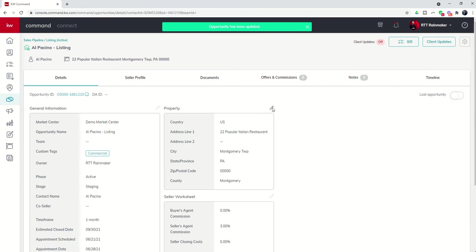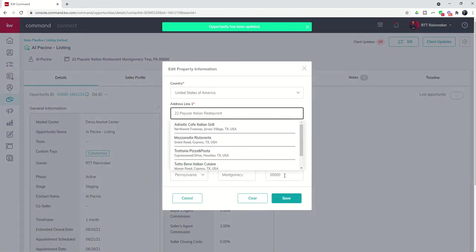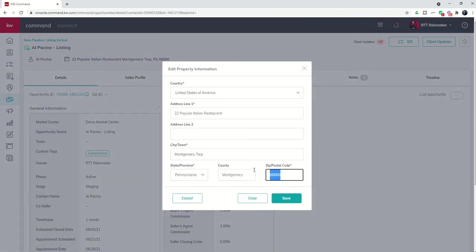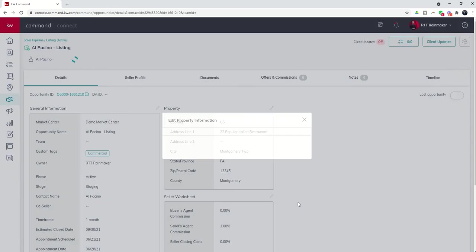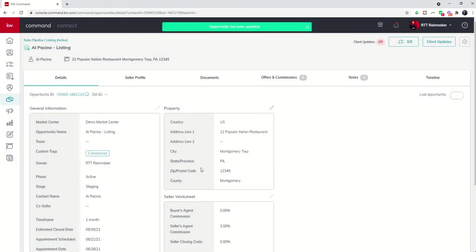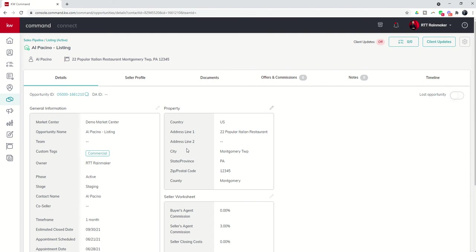Oops, the zip code didn't save. Let's come in and actually put in a zip code and maybe it's one, two, three, four, five. Now we've got the correct details for that listing associated with this opportunity.